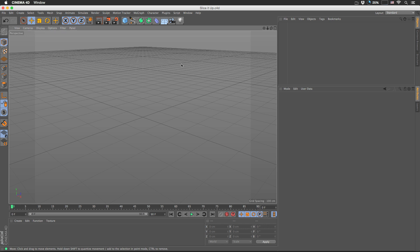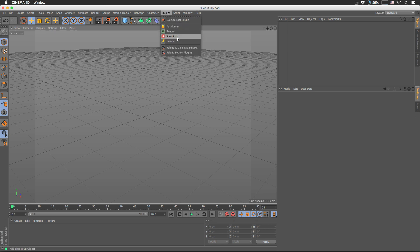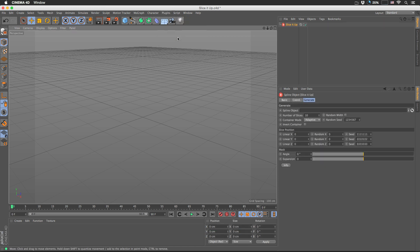Hello guys, I'm RenderTom and this is a quick demo video for the Cinema 4D plugin Slice It Up. Once you install the plugin to the appropriate location, you can access it via Plugins > Slice It Up.